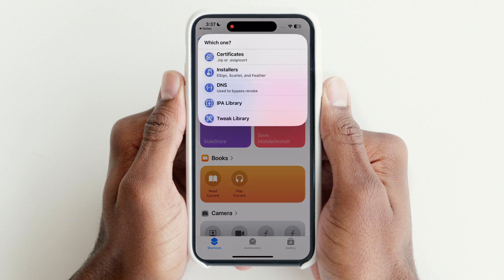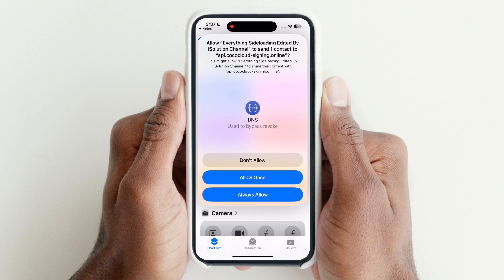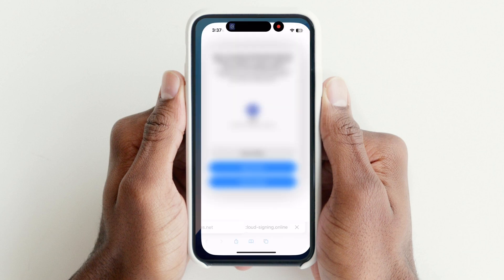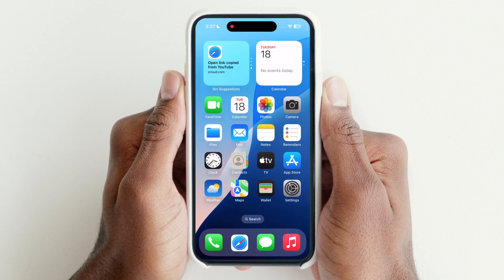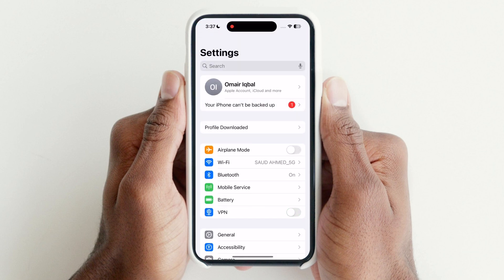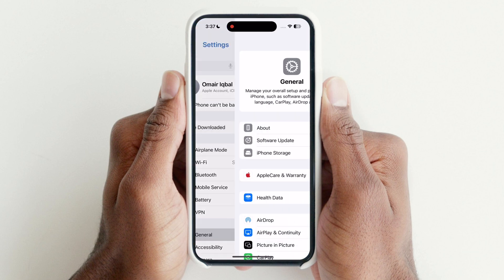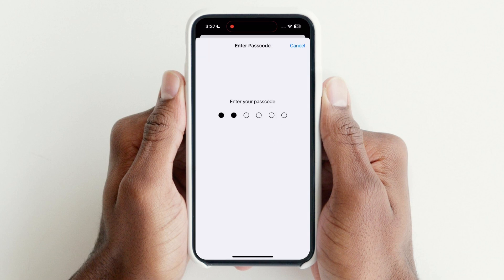Tap on DNS and download any of the DNS profiles. After downloading, open Settings, then go to Profile Downloaded and install the DNS profile on your device.